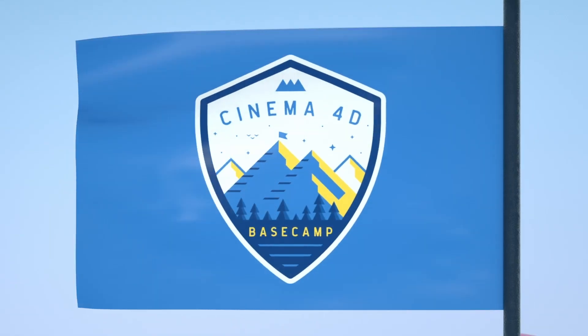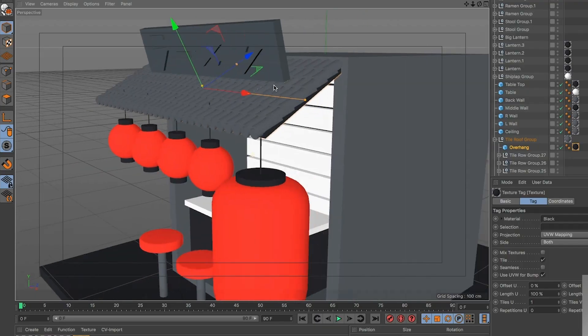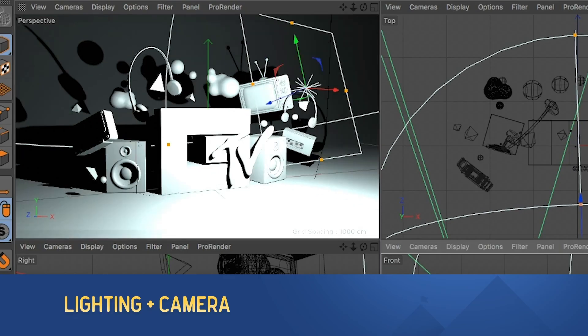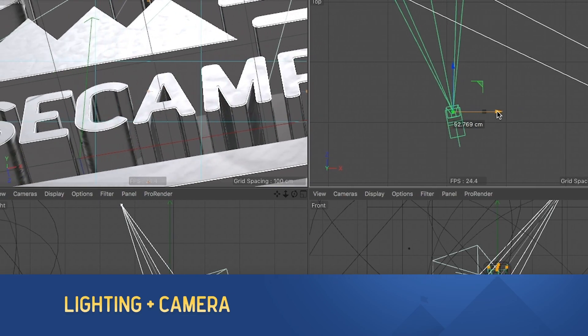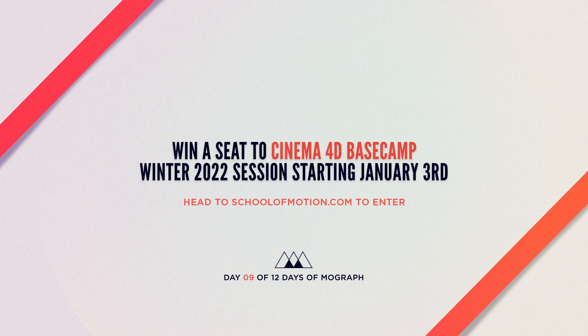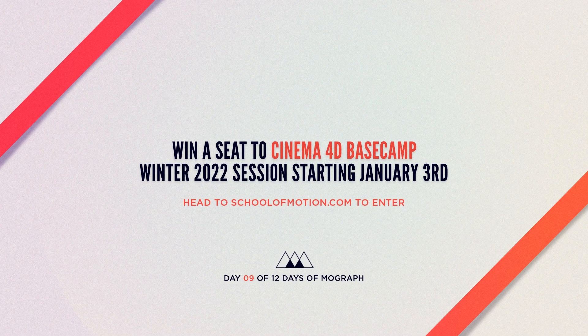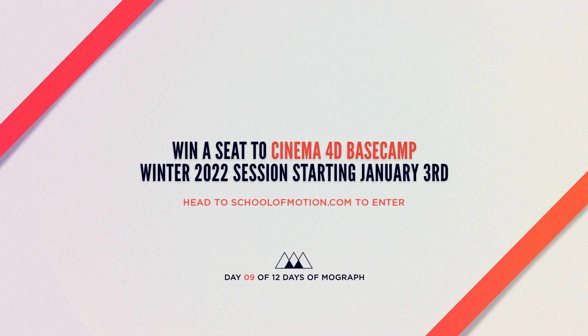Check out Cinema 4D Basecamp from School of Motion to learn more about lighting using gobos. And head to the site today to enter to win a free seat of Cinema 4D Basecamp.